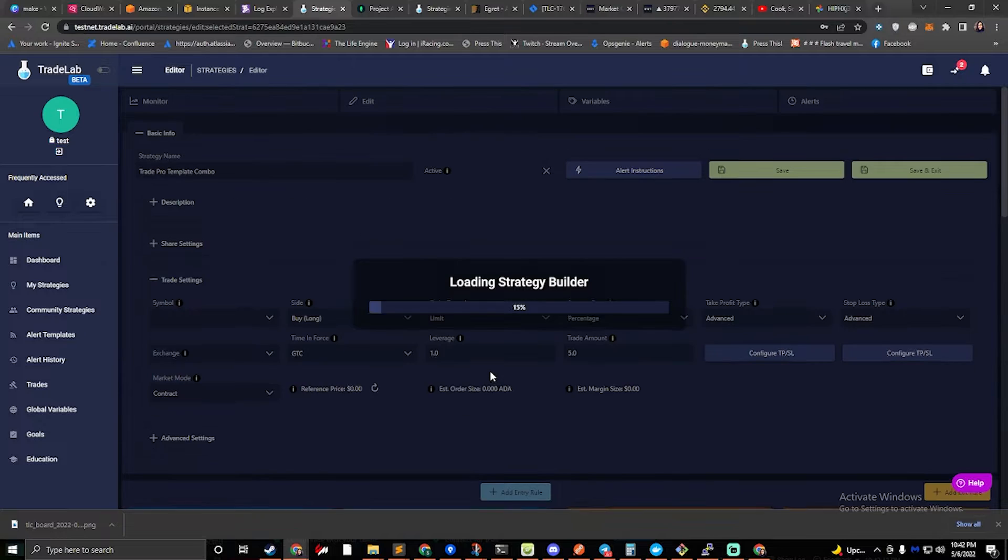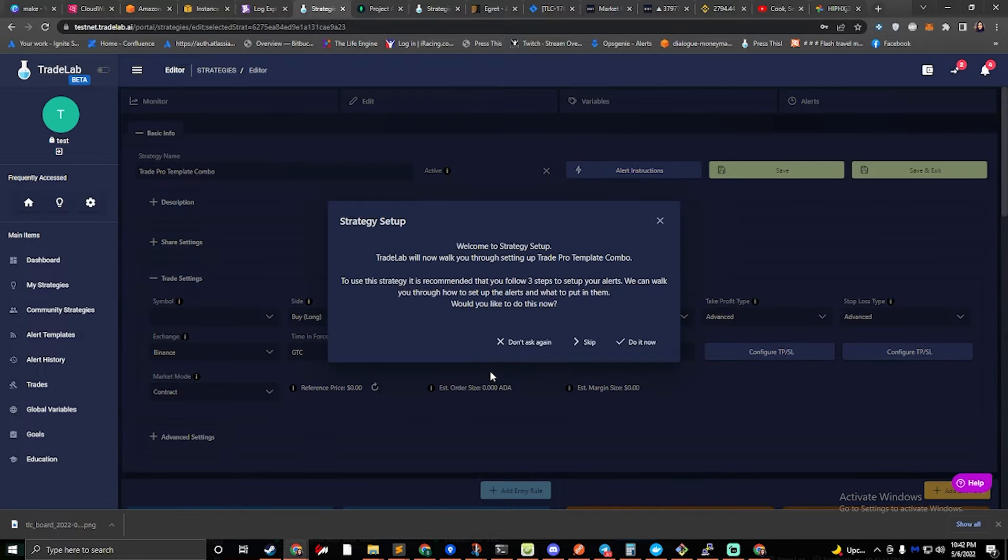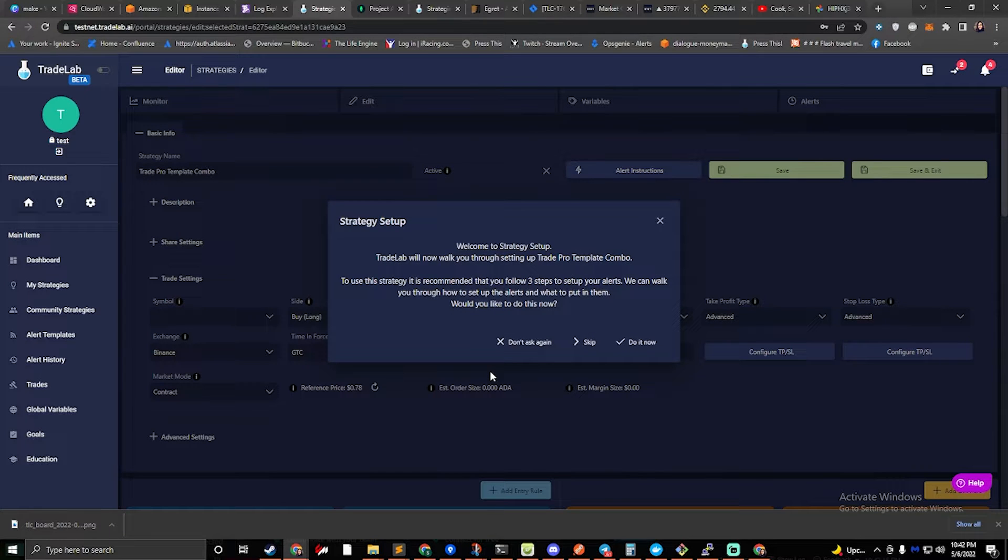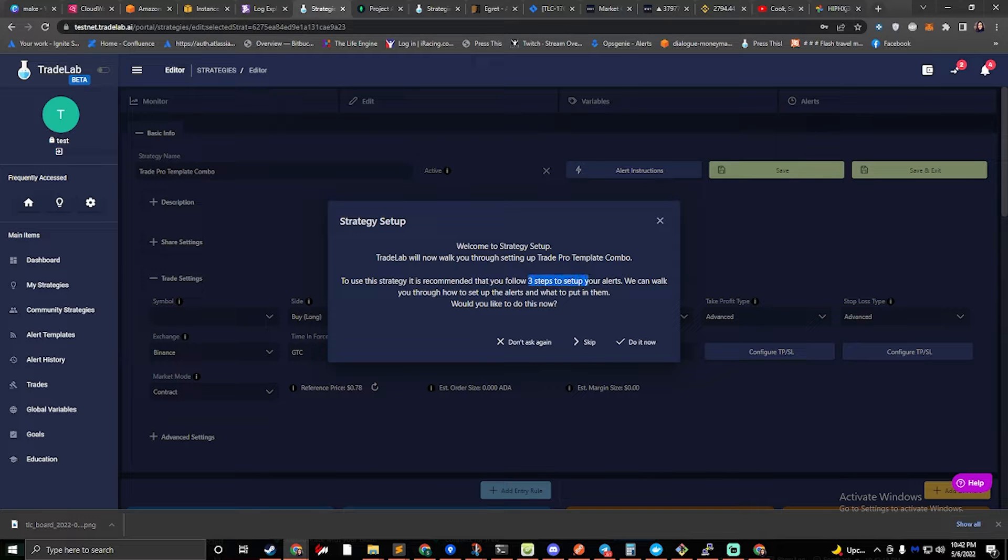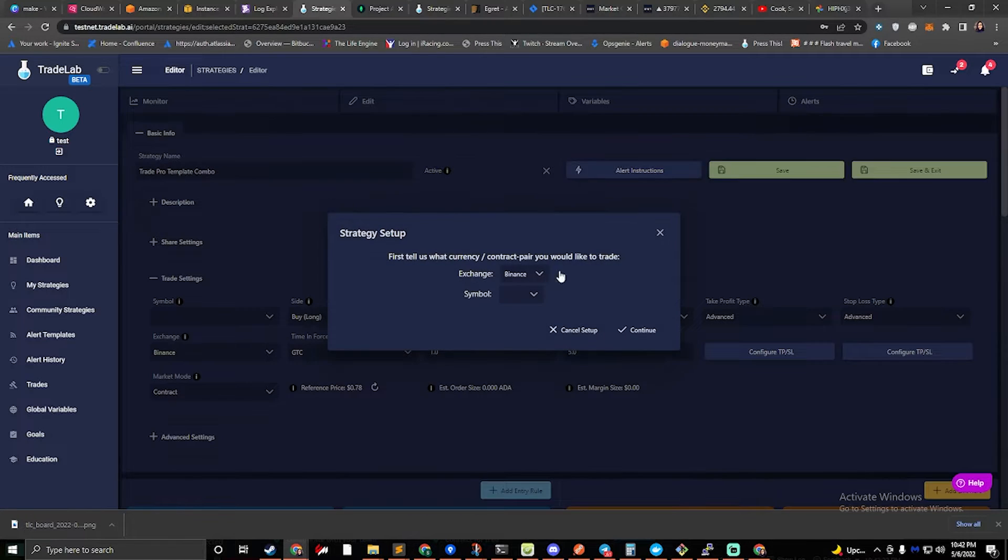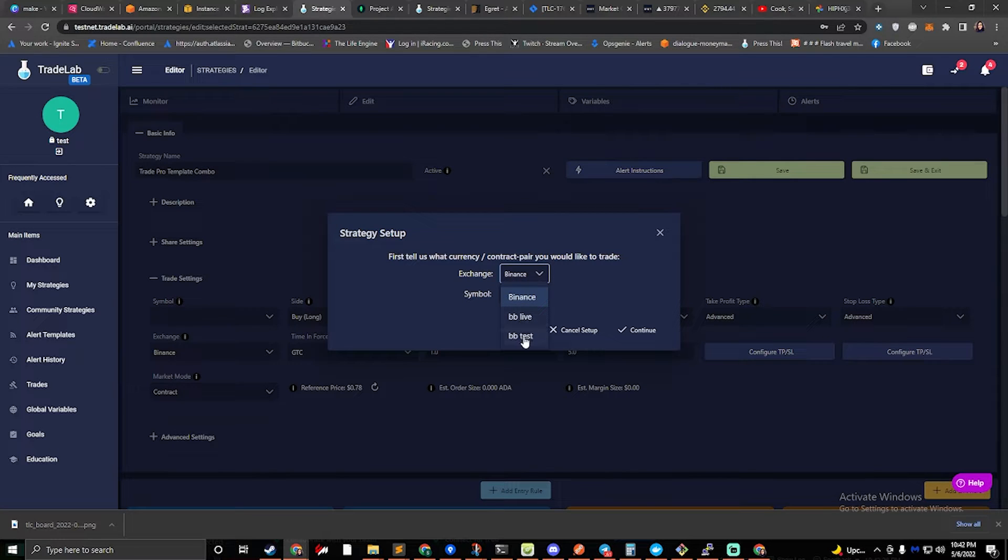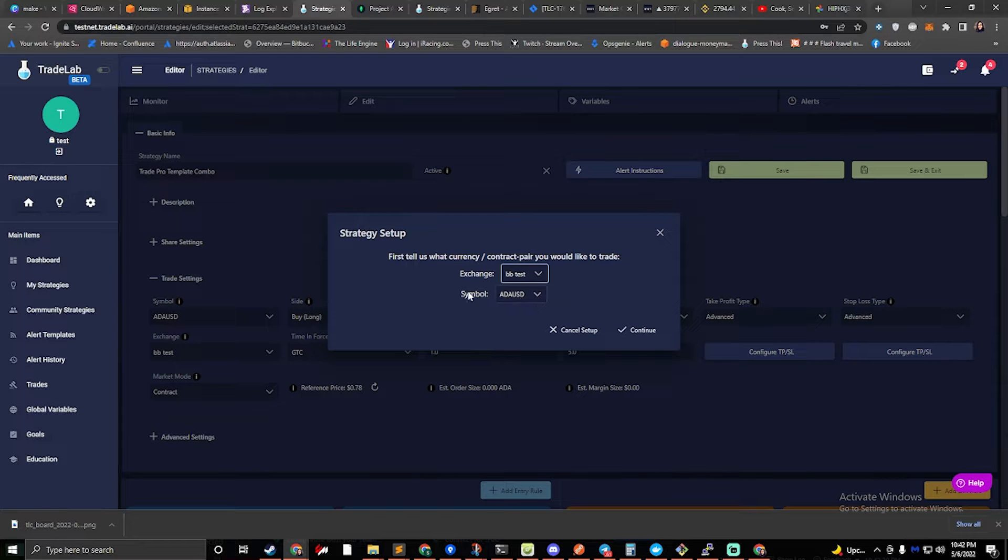Click the edit button, and this will load up the strategy setup screen. It says that we need to follow three steps to set up our alerts, so let's go ahead and do that now. We'll click do it now, and it'll first ask us to set up our exchange, so go ahead and select whatever exchange you want to use.